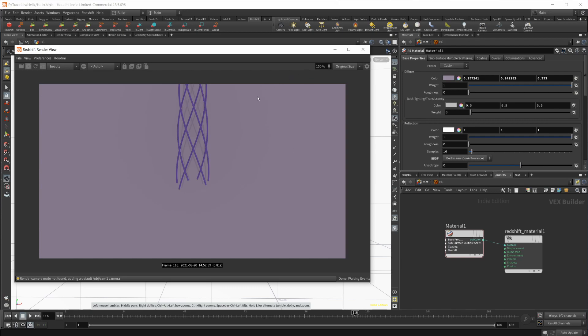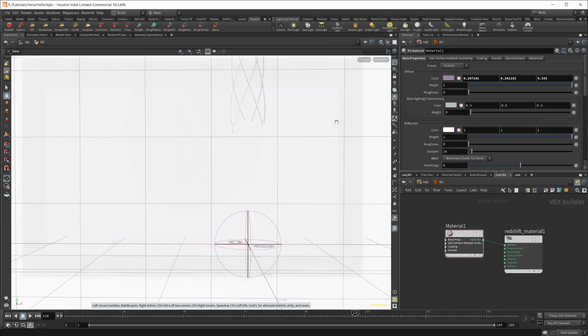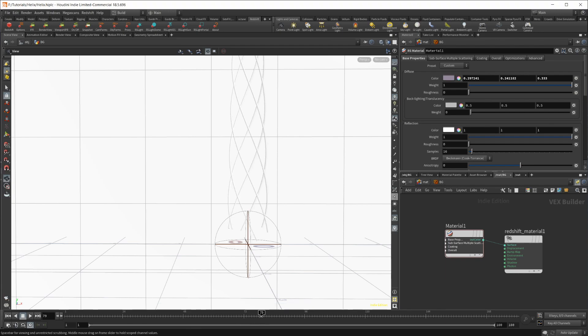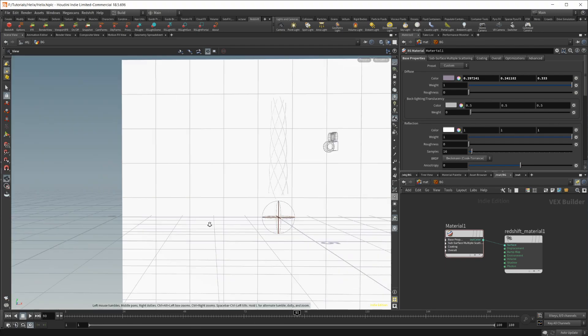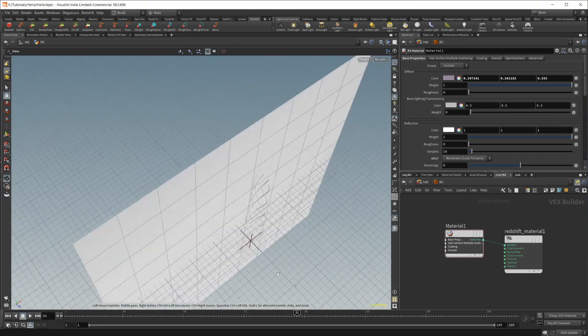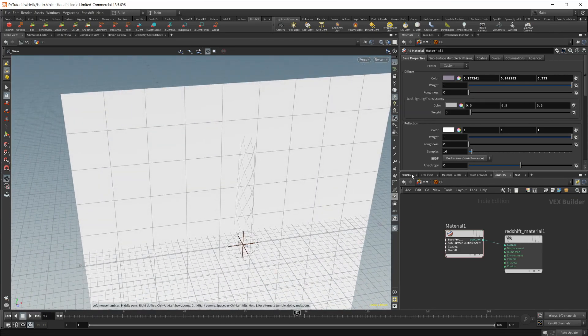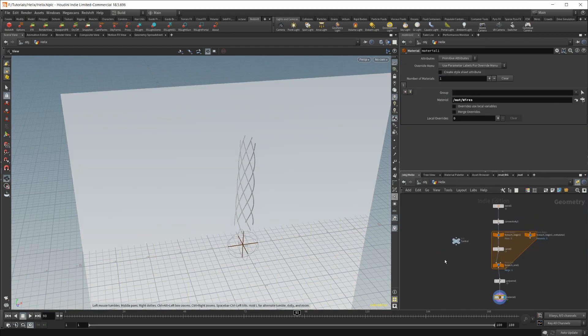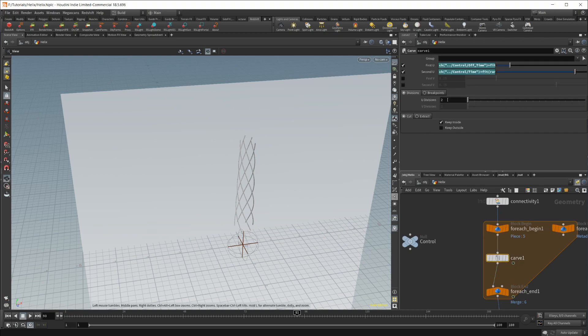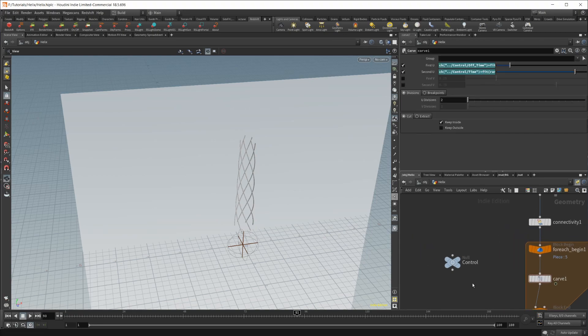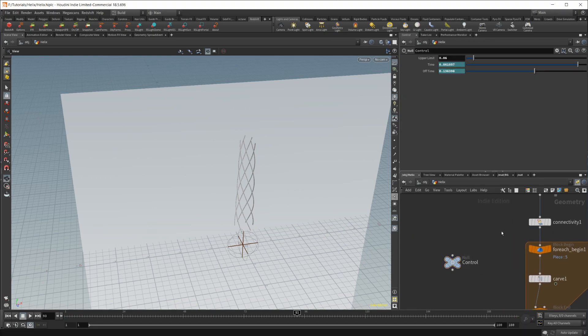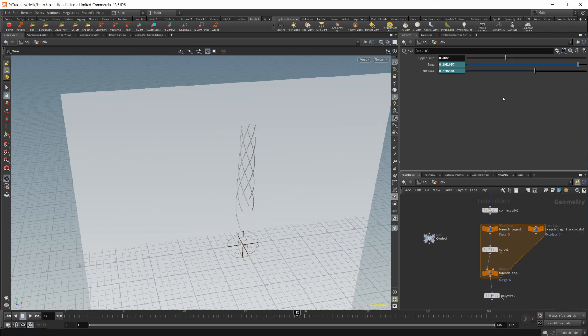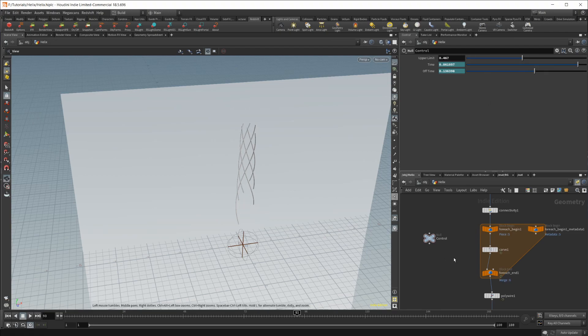That is kind of the essentials of how we go about creating this sort of an animated wire helix type animation. So super simple to set up, not anything too complex. It does take a little bit of thinking around things to actually be able to animate the carve node to get it on with the control node here. But once you have that kind of figured out, it's not too difficult to get stuff to animate with the for-each loops that we got here.